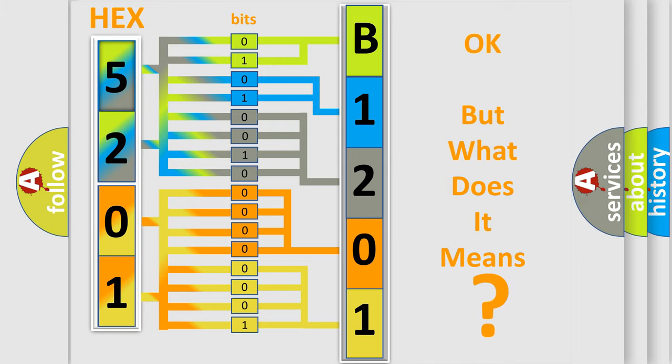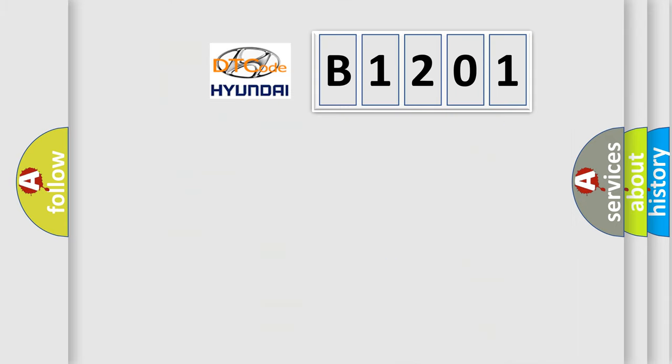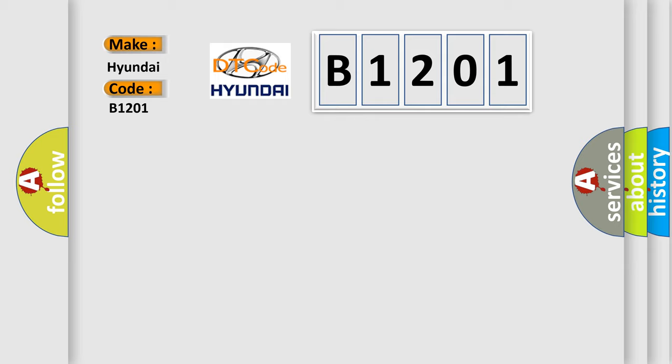So, what does the diagnostic trouble code B1201 interpret specifically for Hyundai car manufacturers?